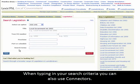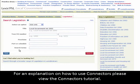When typing in your search criteria, you can also use Connectors. For an explanation on how to use Connectors, please view the Connectors tutorial.